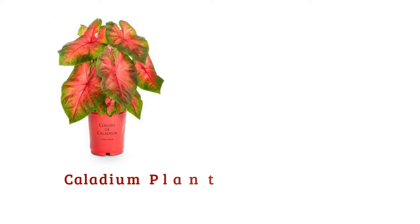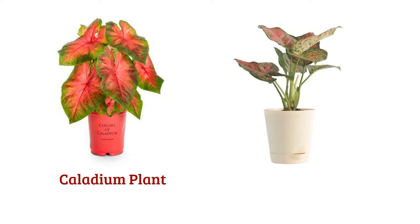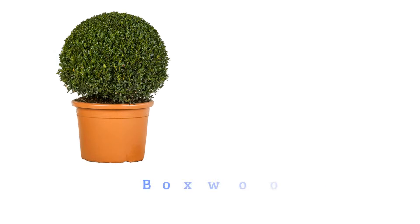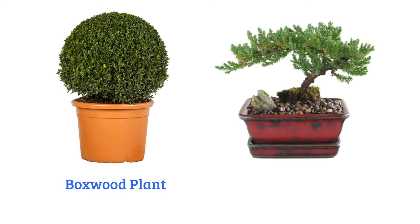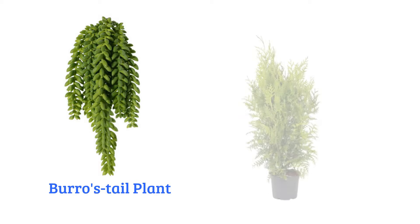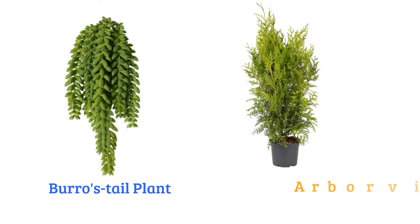Caladium plant, aglaonema, boxwood plant, bonsai, bristle plant, arborvitae.